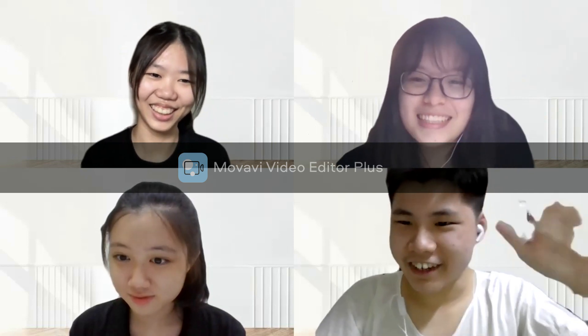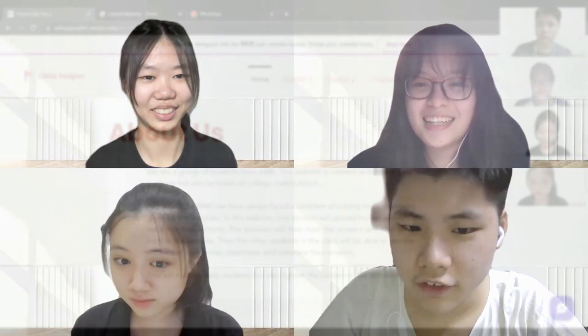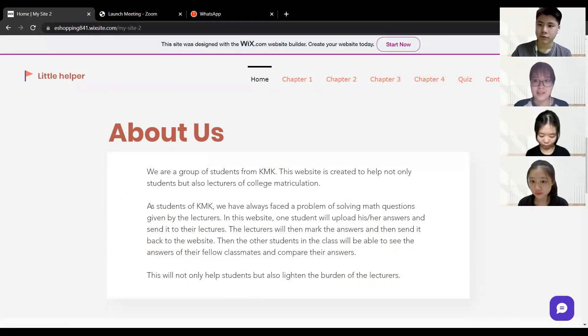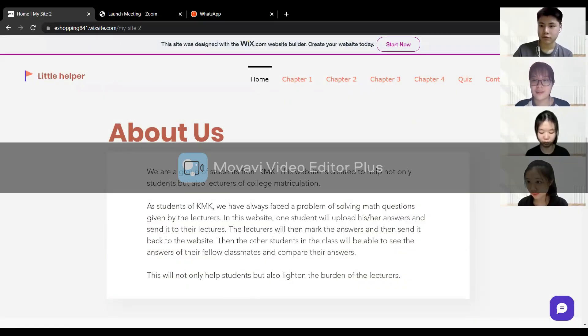Hi guys, yeah I heard that you were having problems with your math. Yes indeed. Yeah, so we are here to introduce this website to you. First, to access this website you guys have to log in and the login button is on the top right.